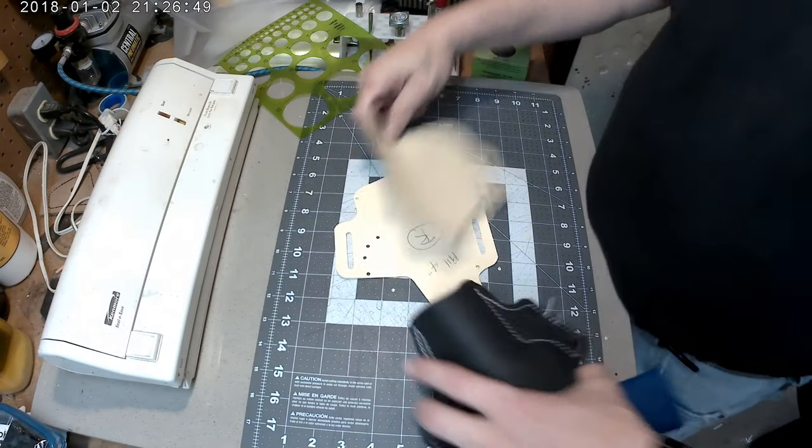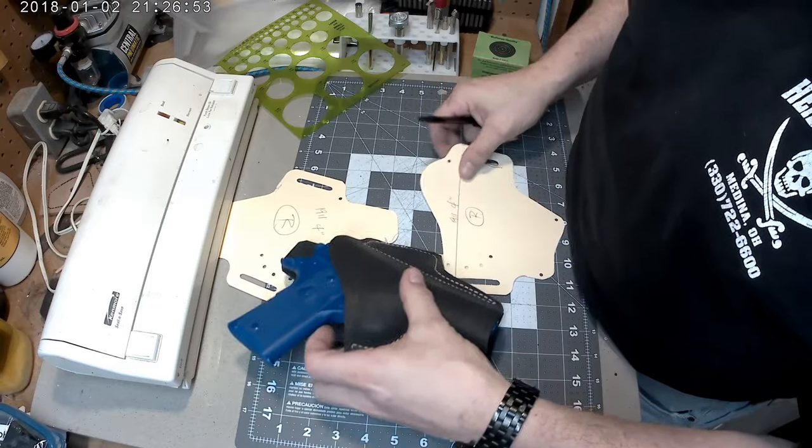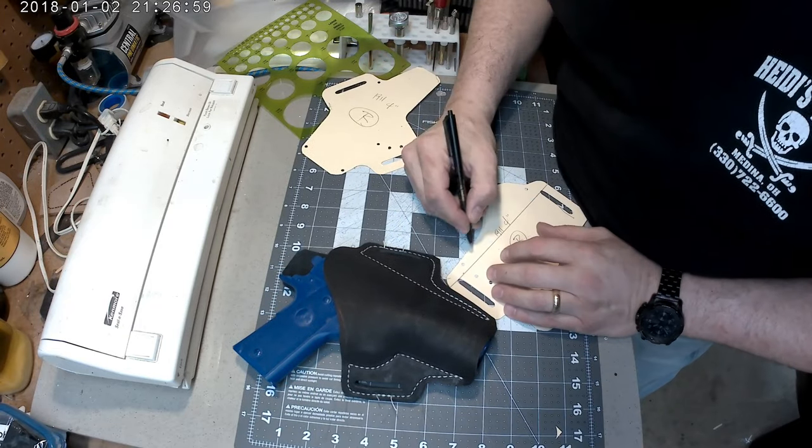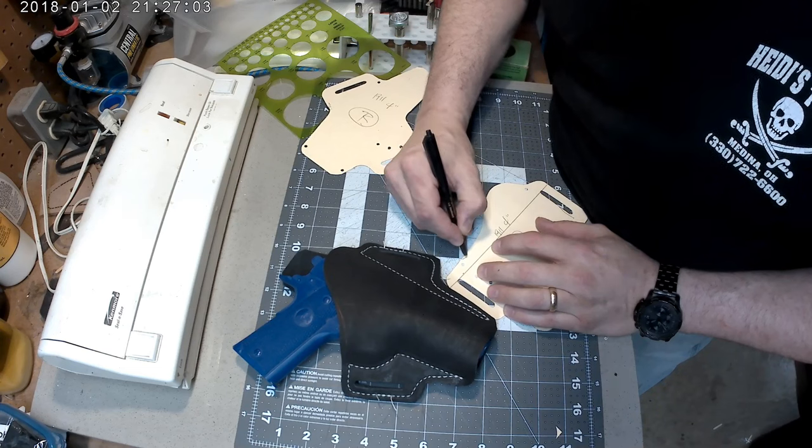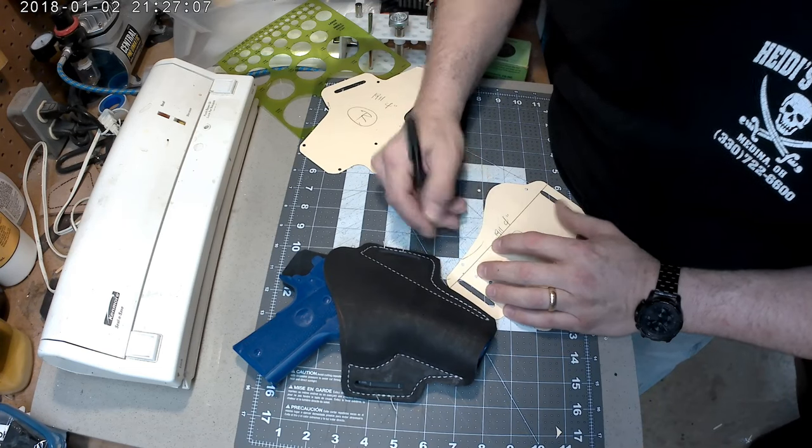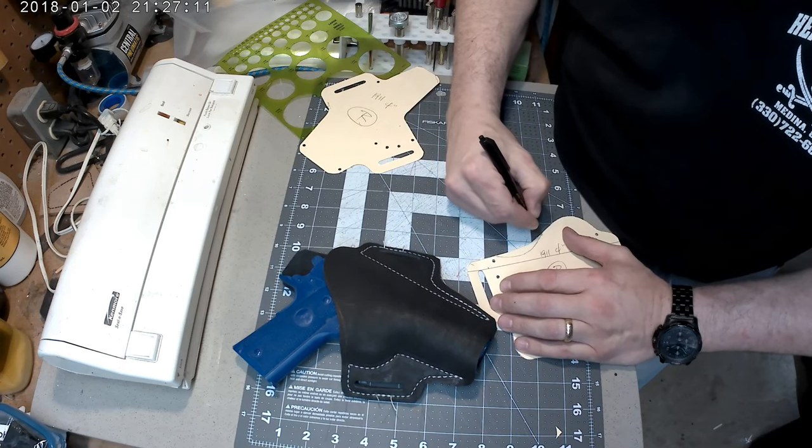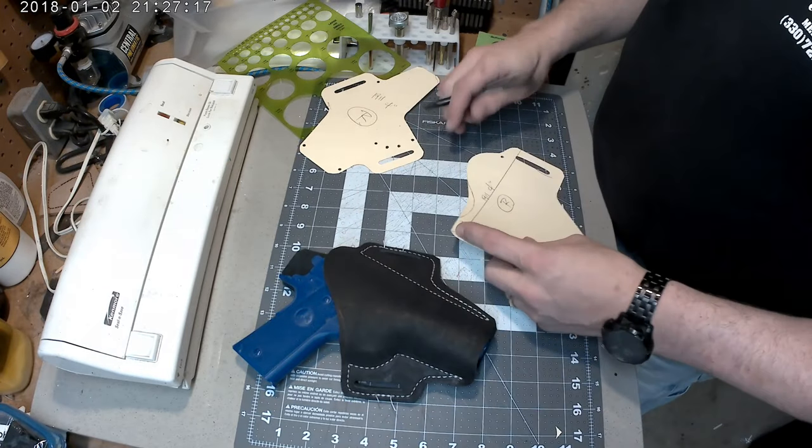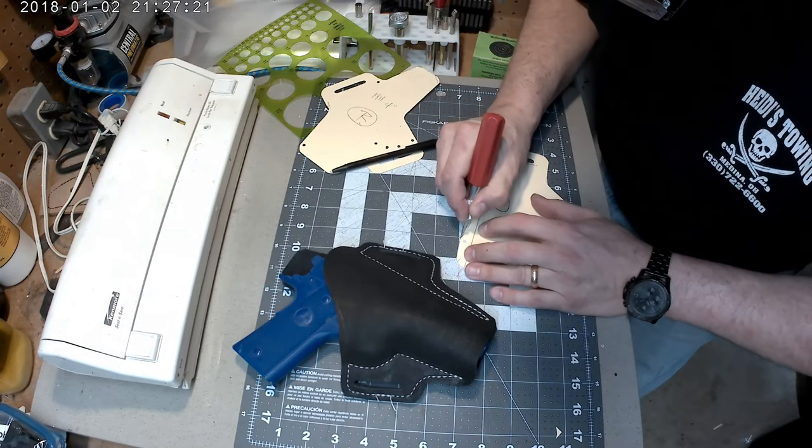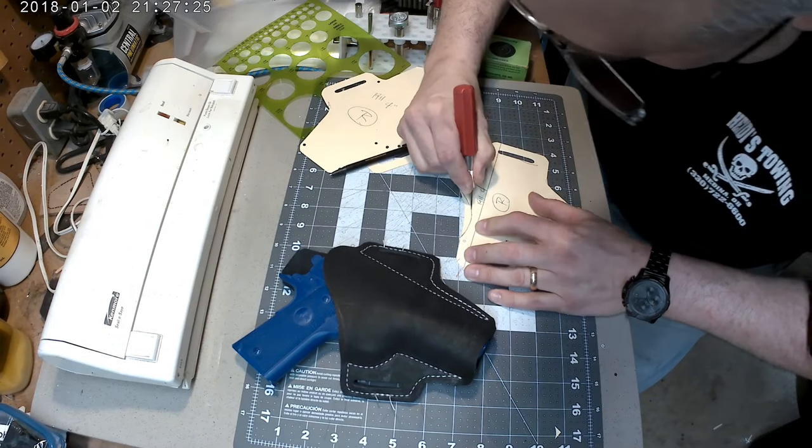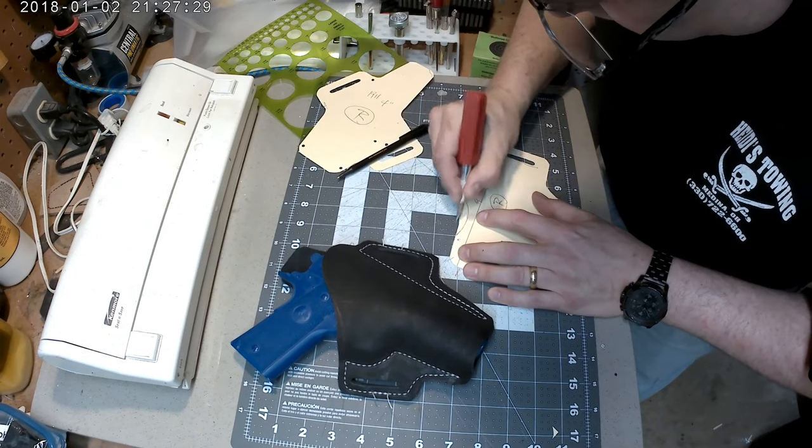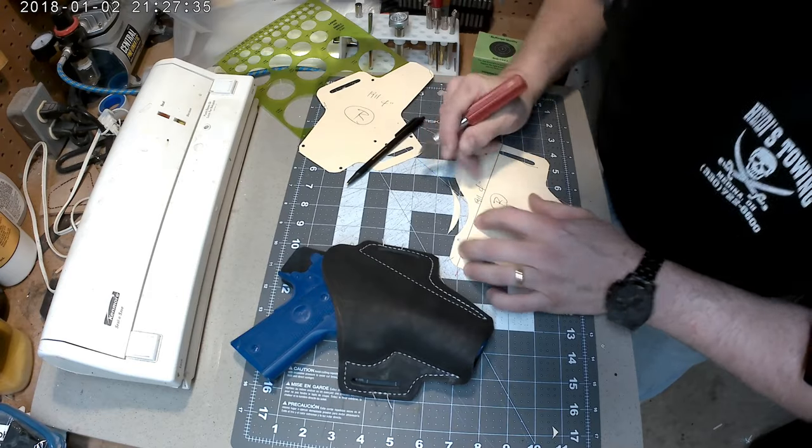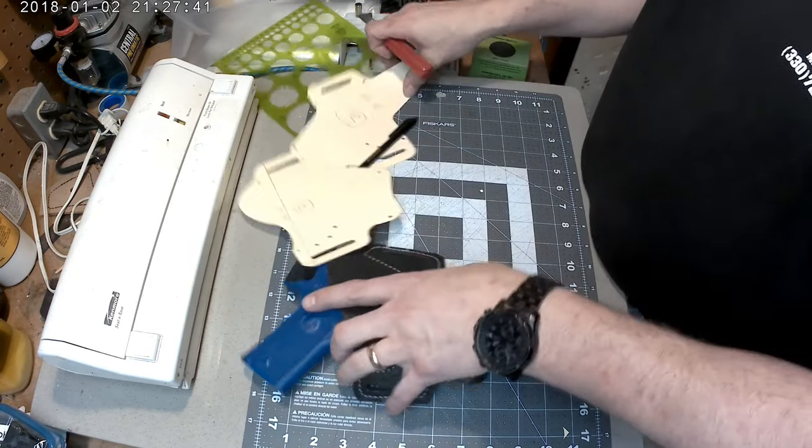Here I am trimming off. Always easier to trim off excess material than it is to add material, whether it's the pattern or obviously the final holster. Better to have a little extra, trim it off. You don't have to start over, which has happened.